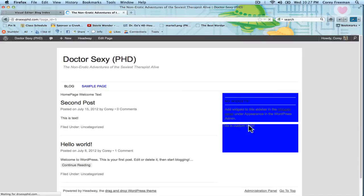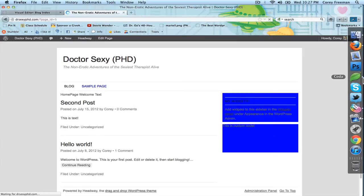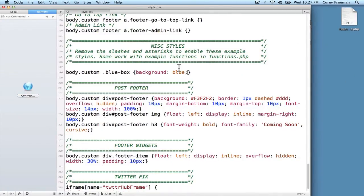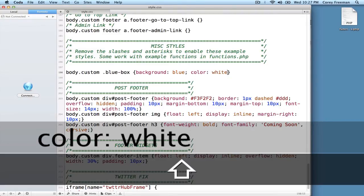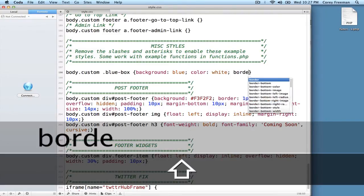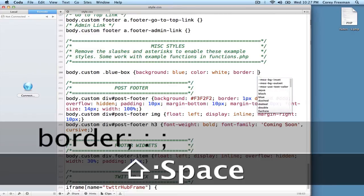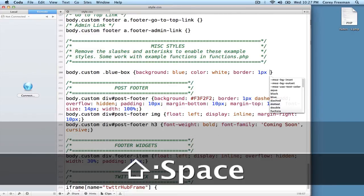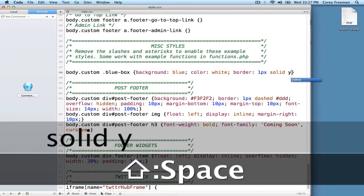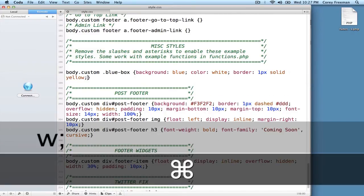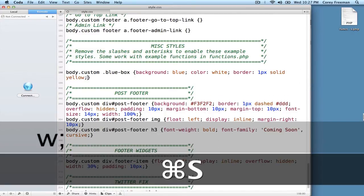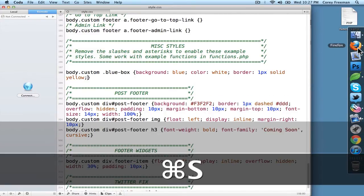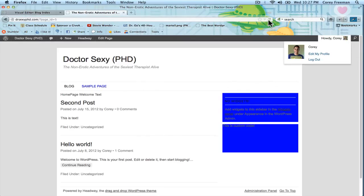And so now that box is blue. If I go back to the style.css file and make changes, so I don't know, color white, border one pixel solid yellow. Let's make this as eye-grading as possible.